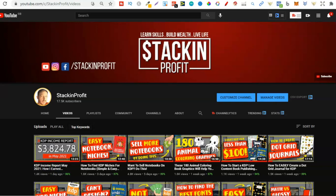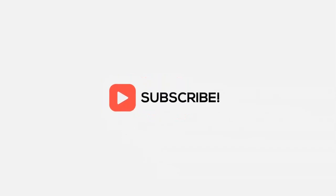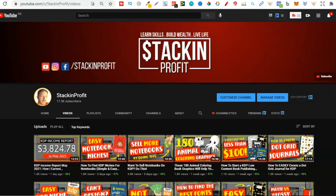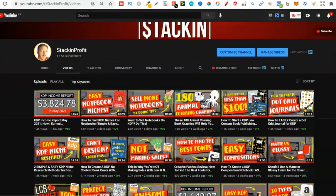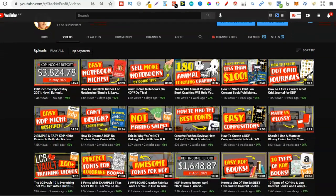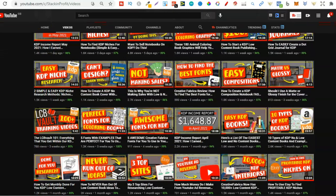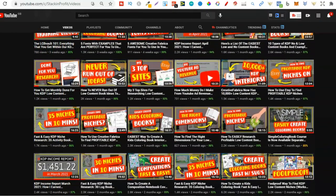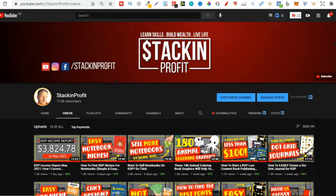What's going on stackers? In this video I'm going to be sharing four KDP sales reporting tools that you should go and check out. Welcome back to Stacking Profits — my name's Paddy and over here we give you the tools and resources to learn, grow, and master passive income streams so you can live a life of freedom. In this video I am going to be sharing four sales reporting tools you should check out.